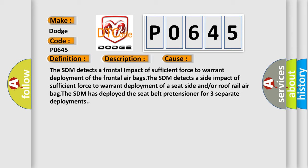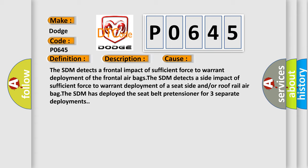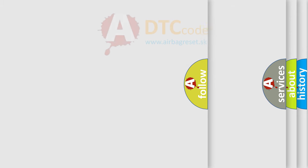The SDM has deployed the seat belt pretensioner for three separate deployments. The airbag reset website aims to provide information in 52 languages.